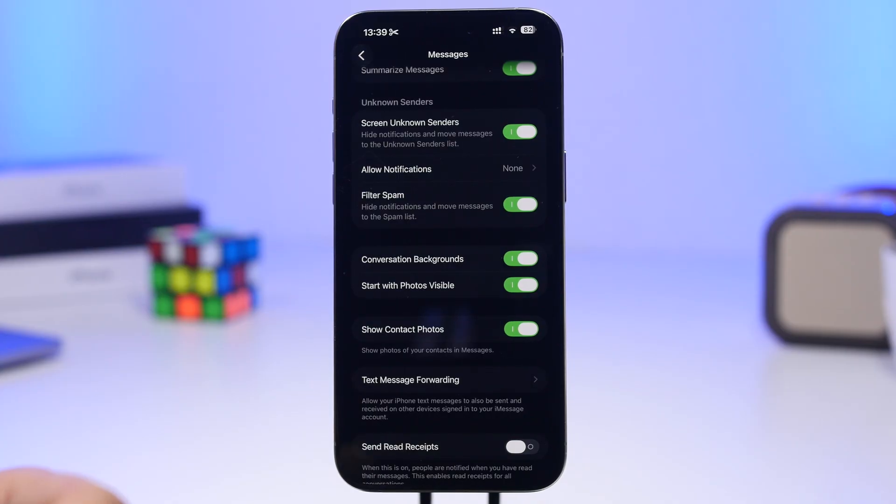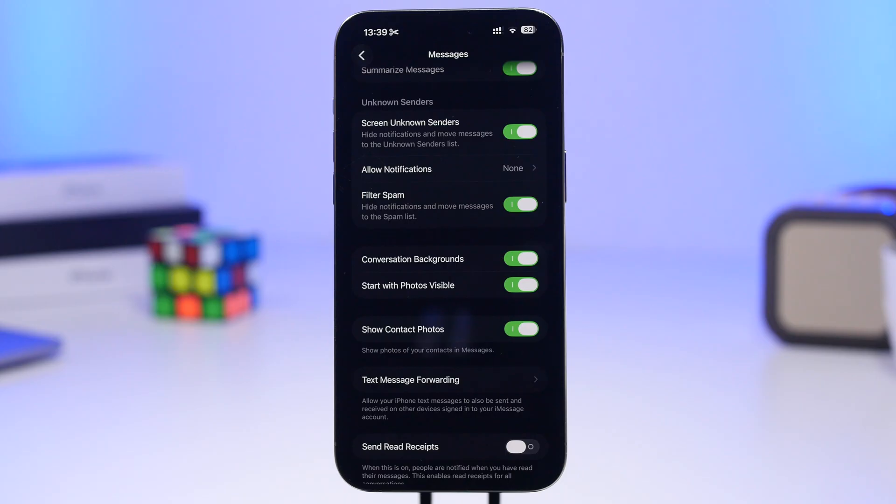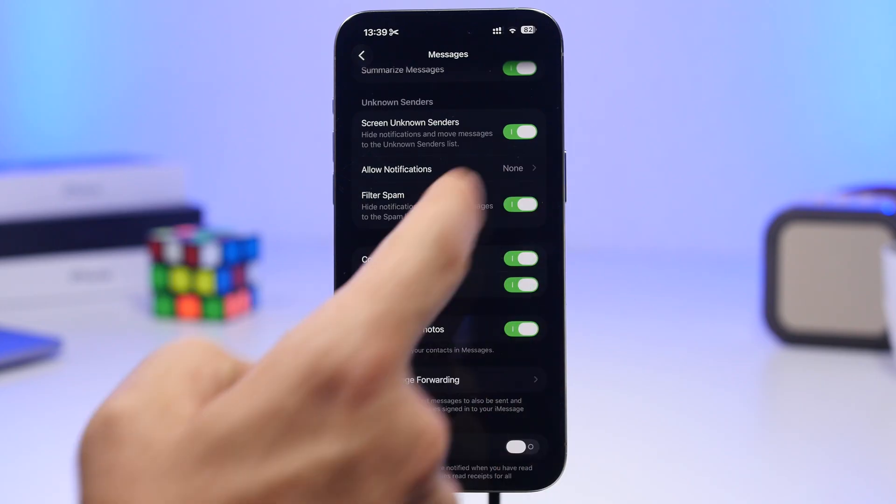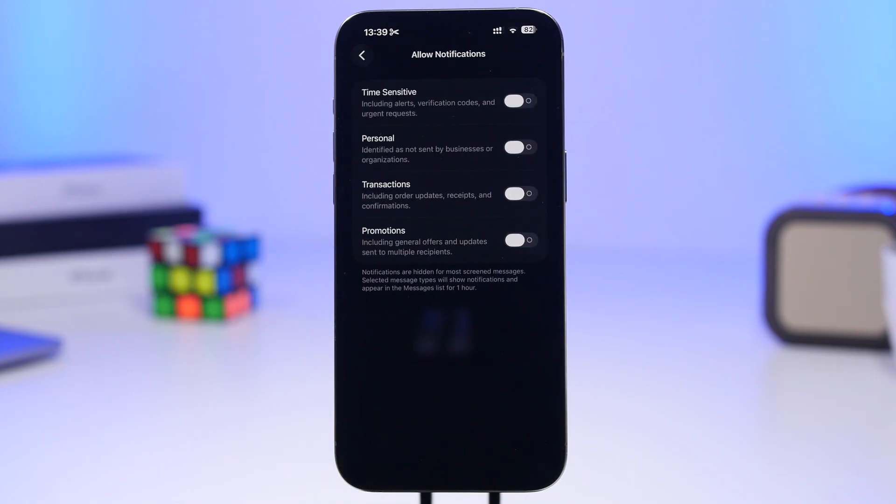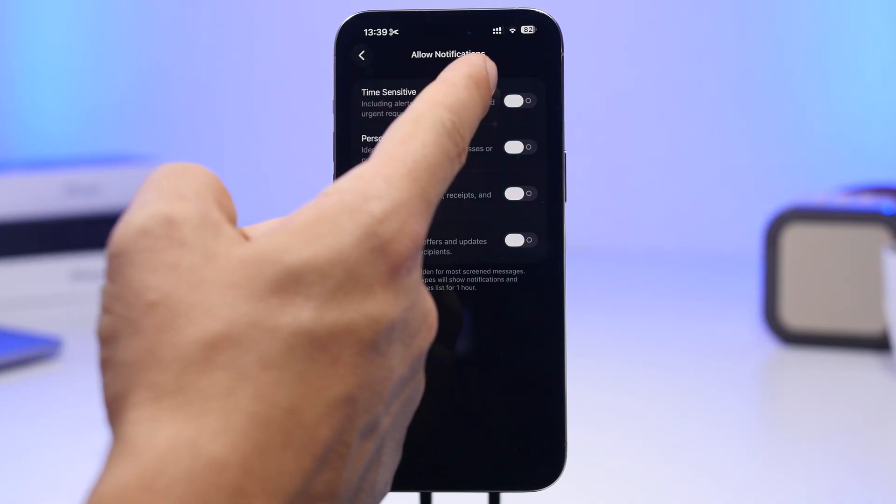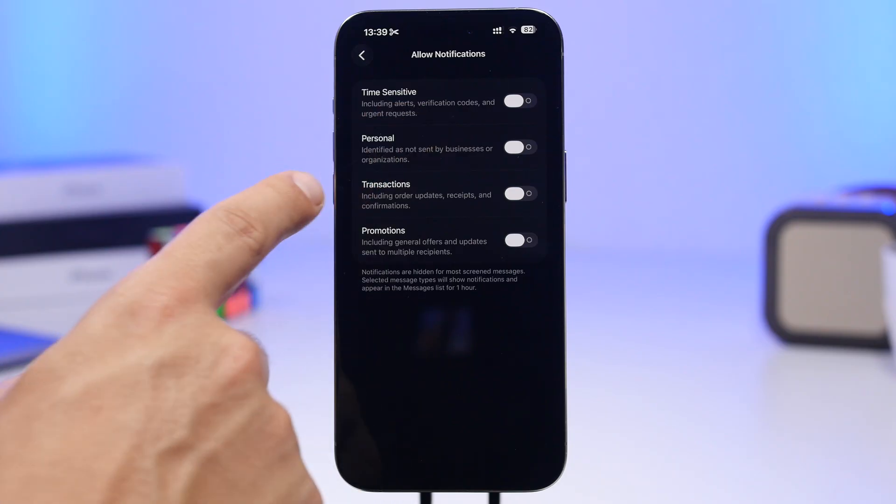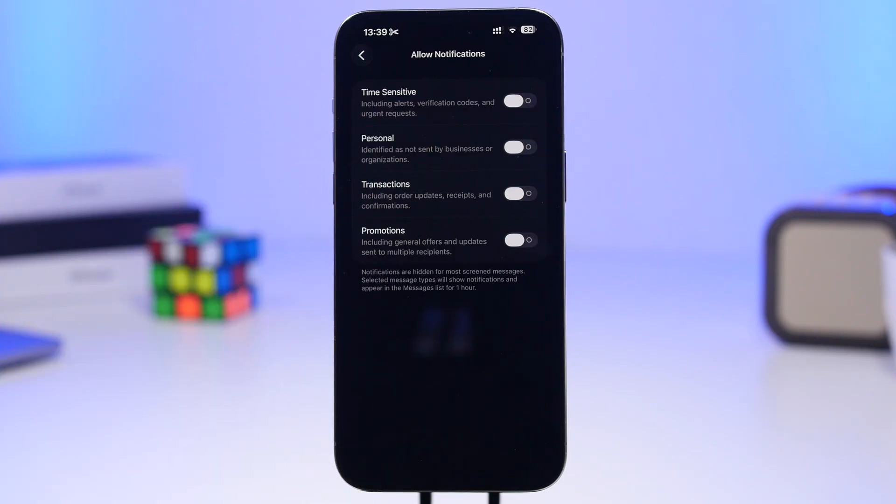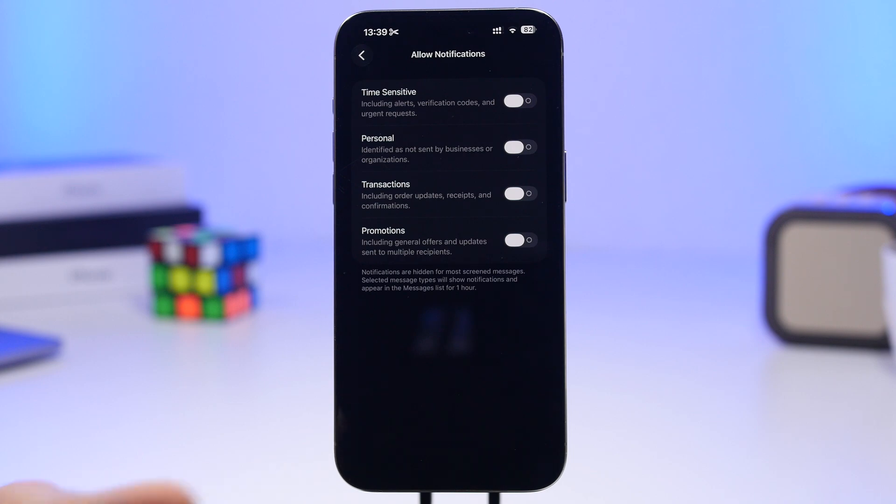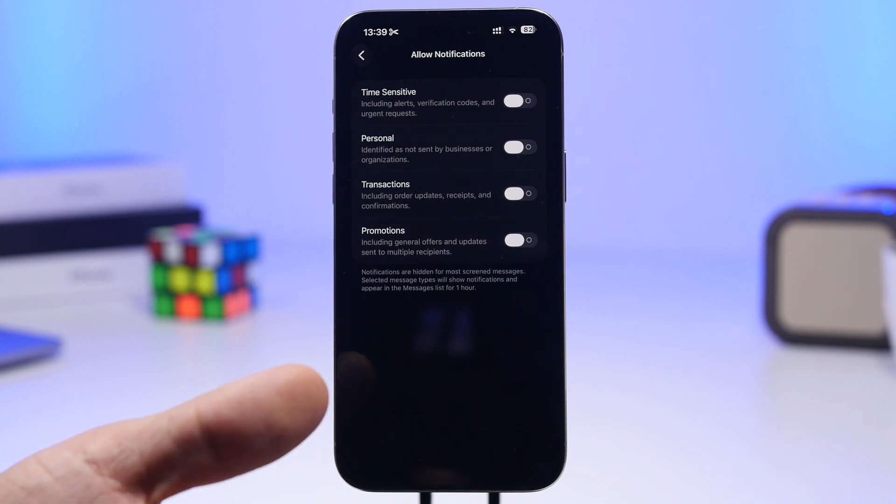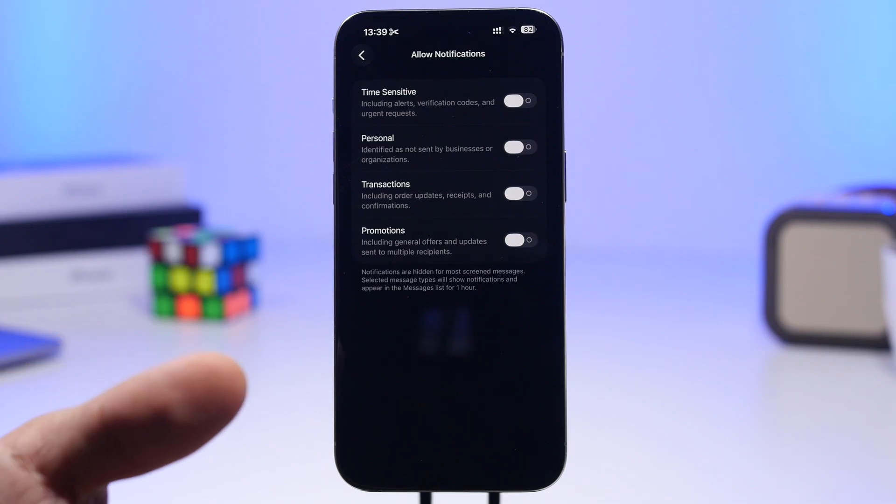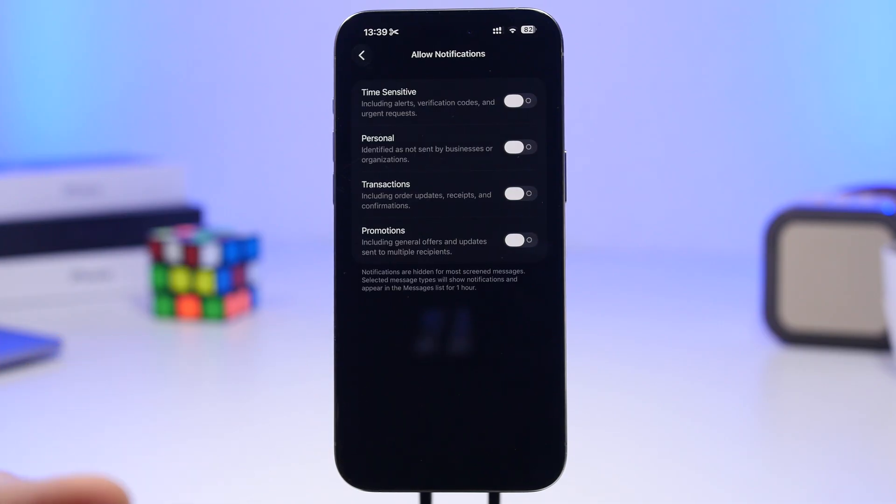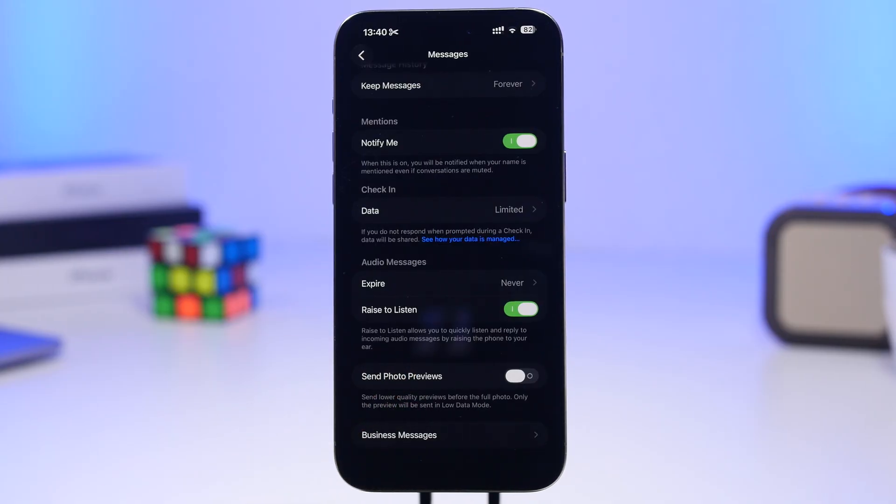In Messages, you'll also have the same settings as the phone app where you can screen unknown senders. You'll also have a section to allow notifications, where you can choose to allow notifications for time-sensitive messages, alerts like verification codes, personal transactions, and promotions. This lets you filter what comes through from unknown numbers being screened, so verification codes can still get through.